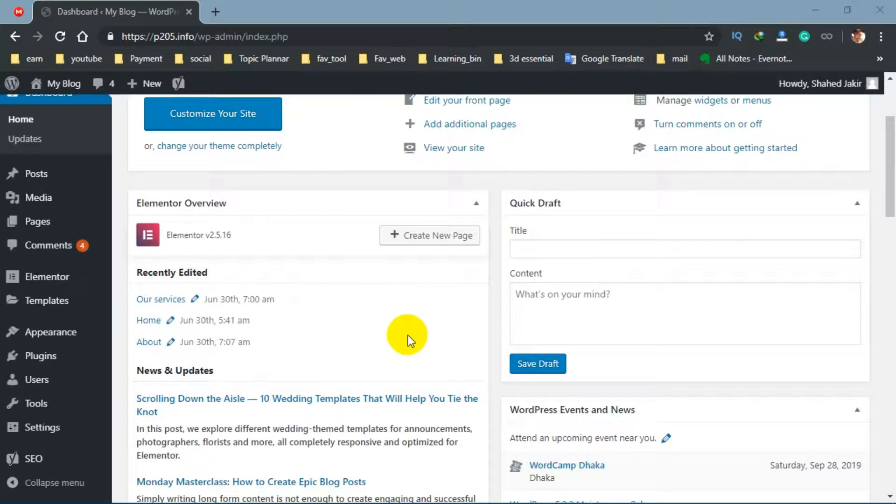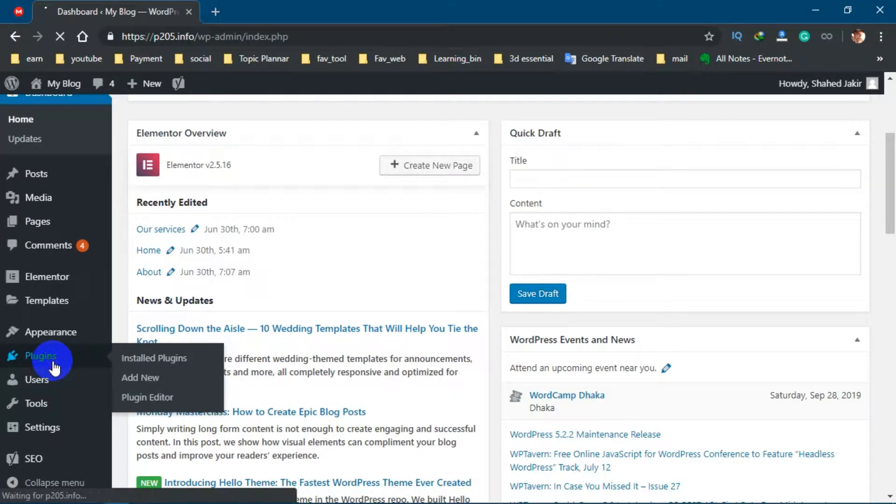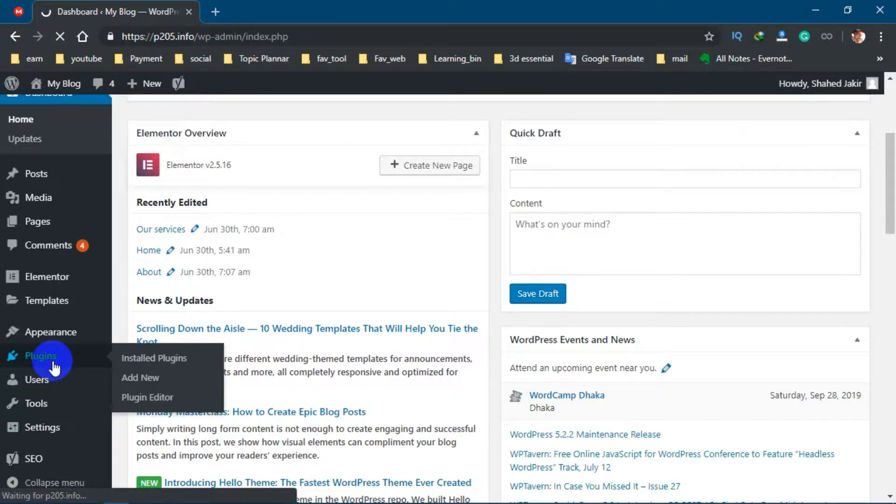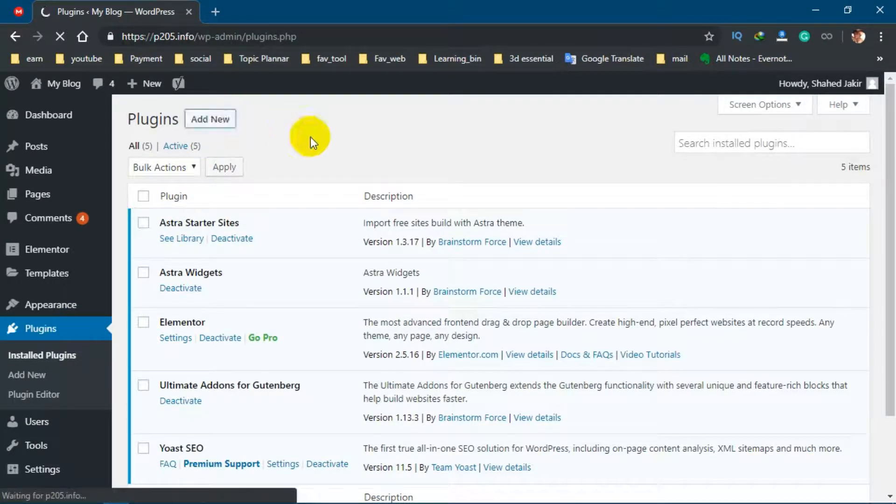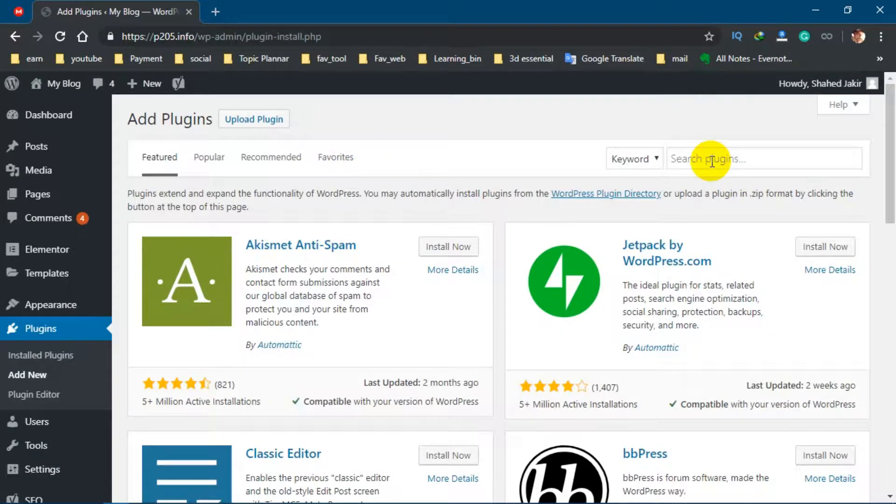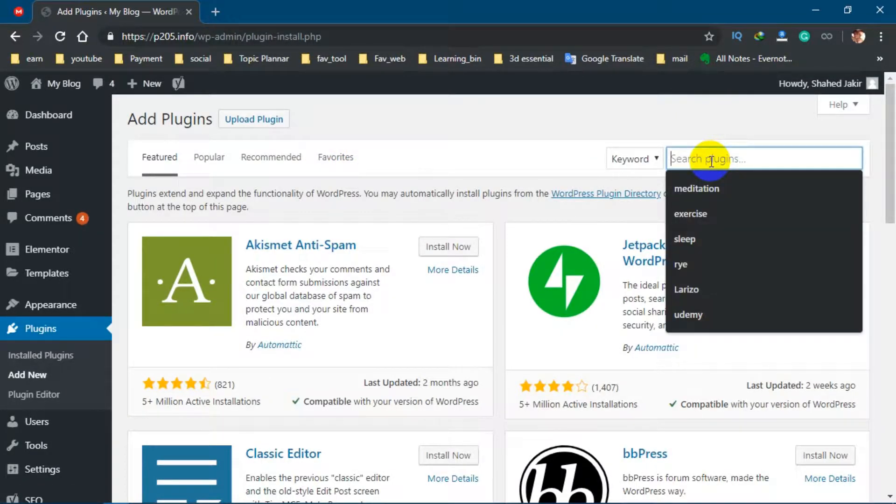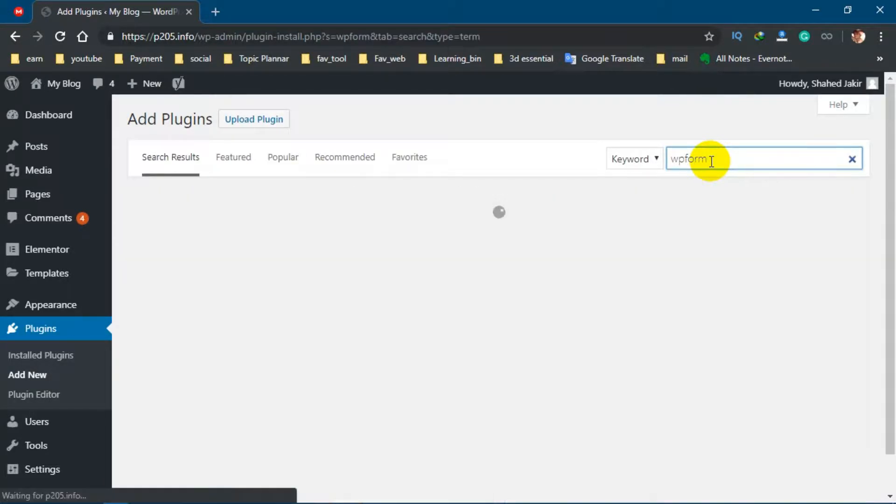To make a contact form, all you have to do is go to Plugins, then click on Add New. Now on the search panel, search for WP Forms.